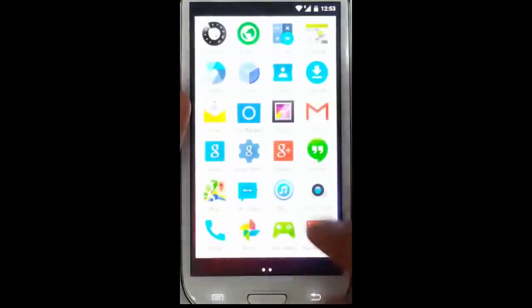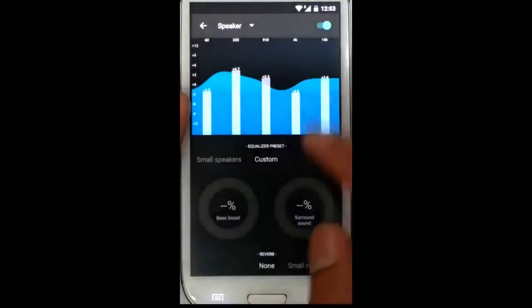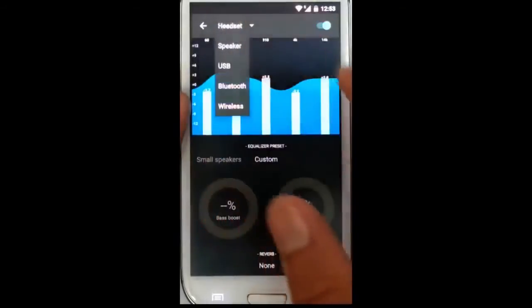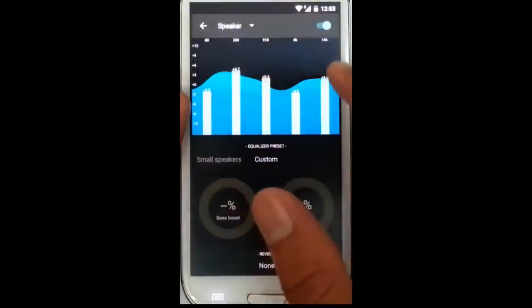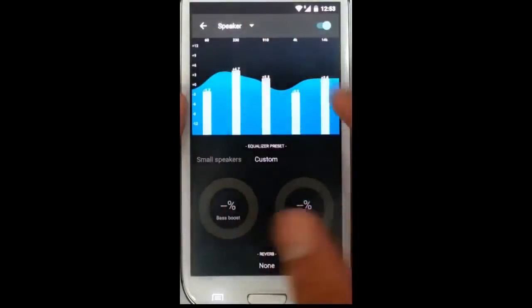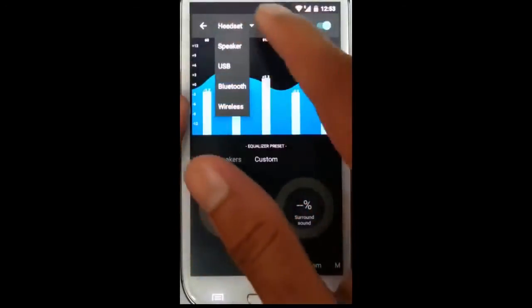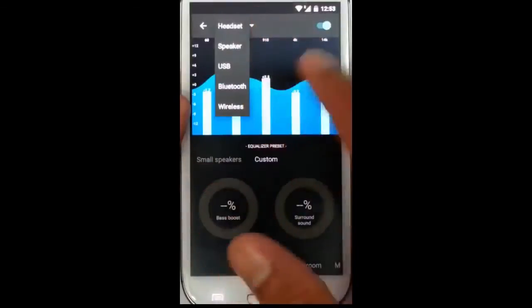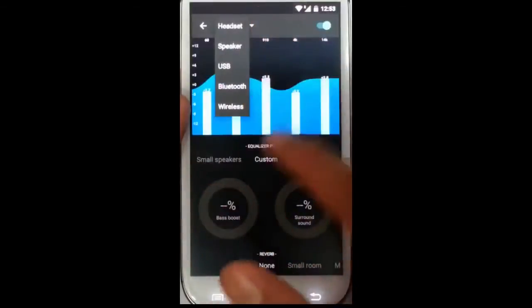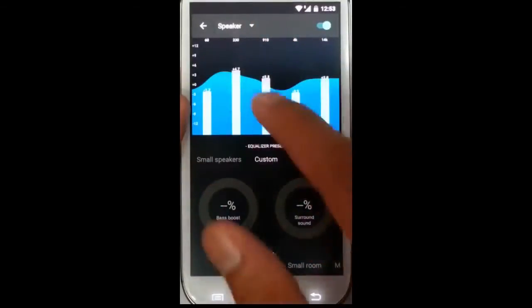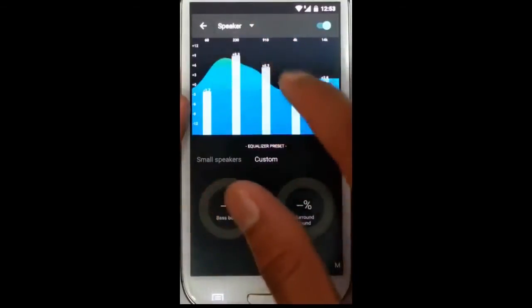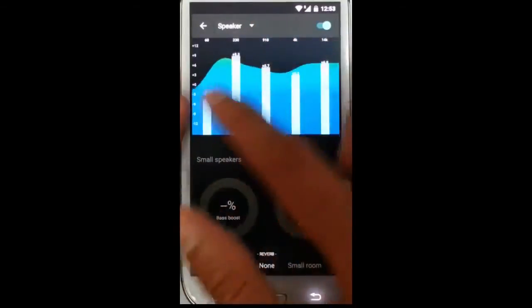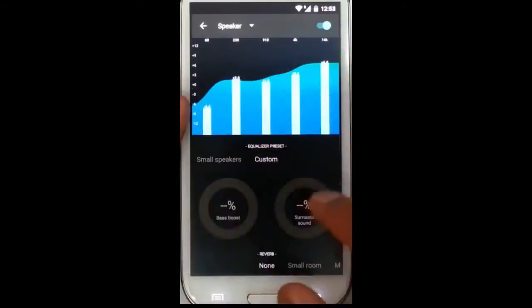There is an audio effects option which will enhance the audio features. It will work with speaker, headset, and USB. You can change the audio enhancements and all the same functions are available.